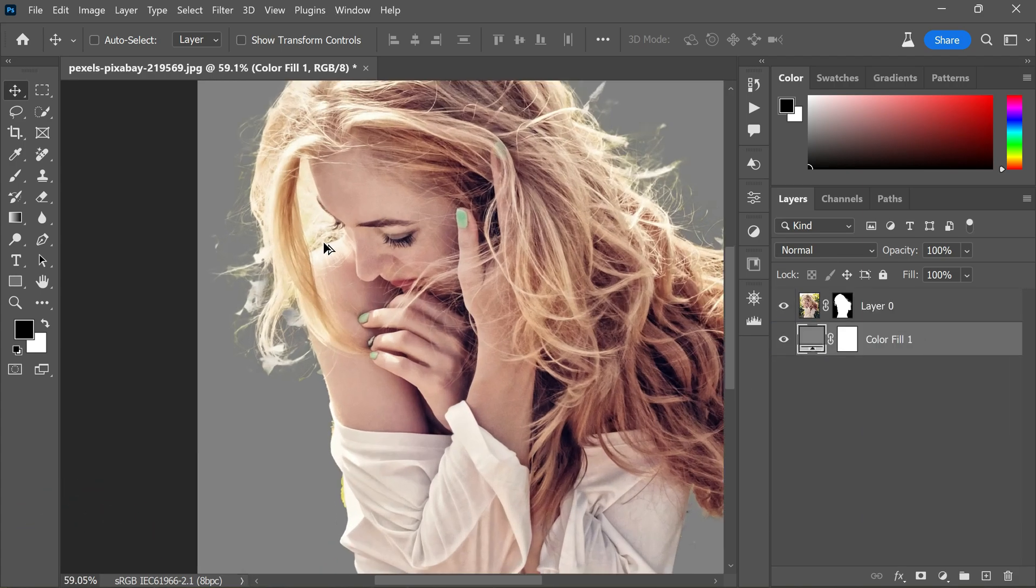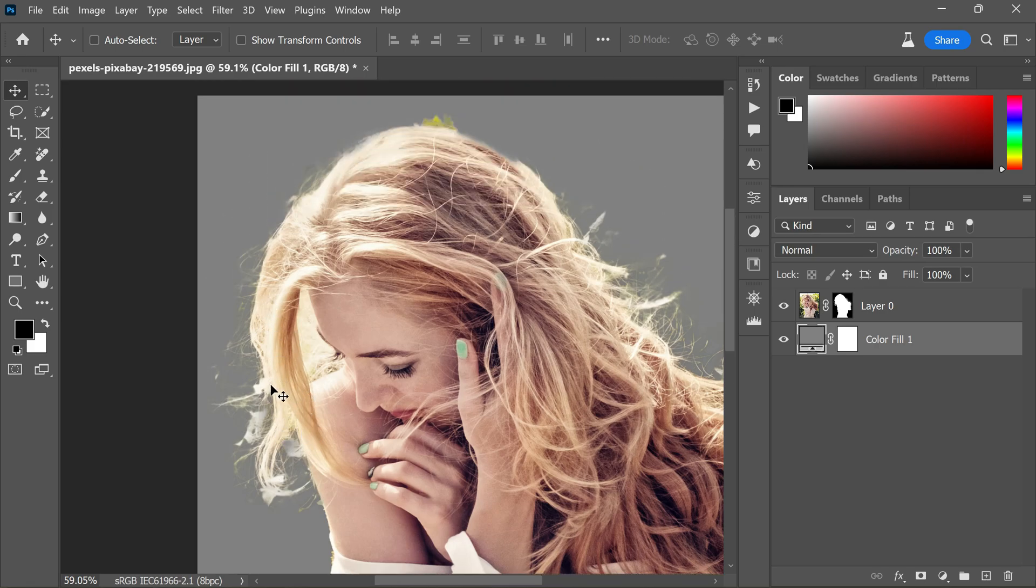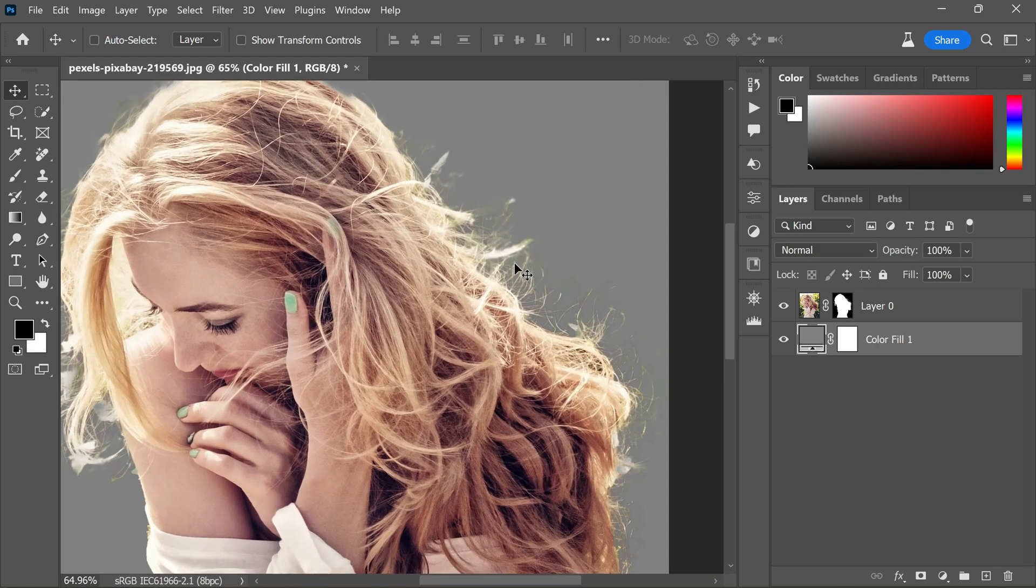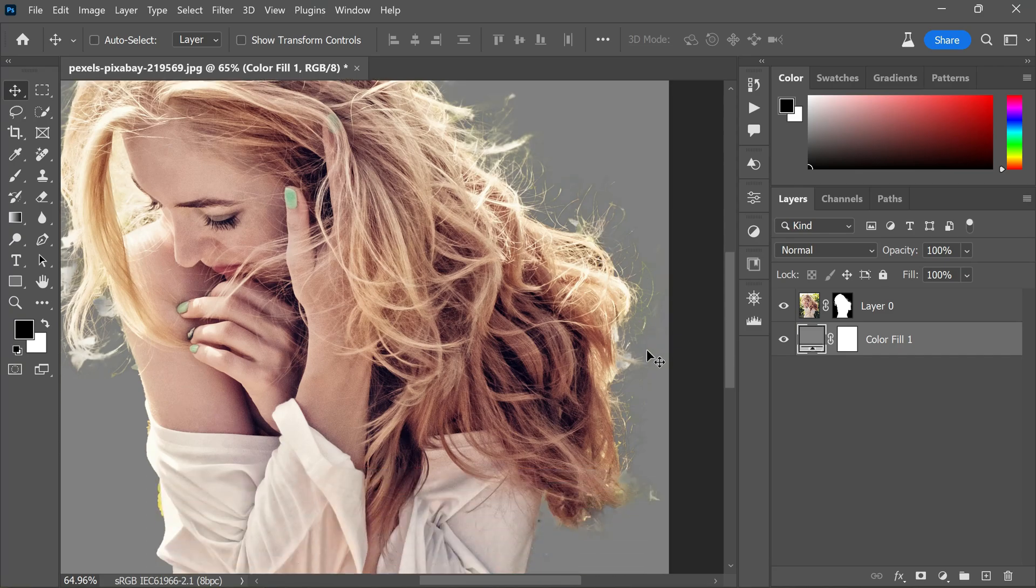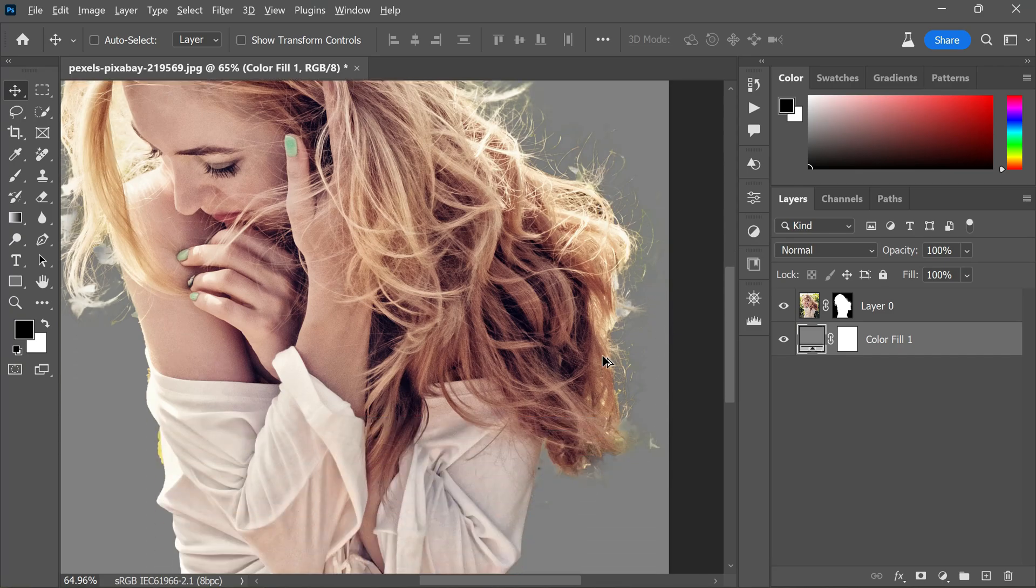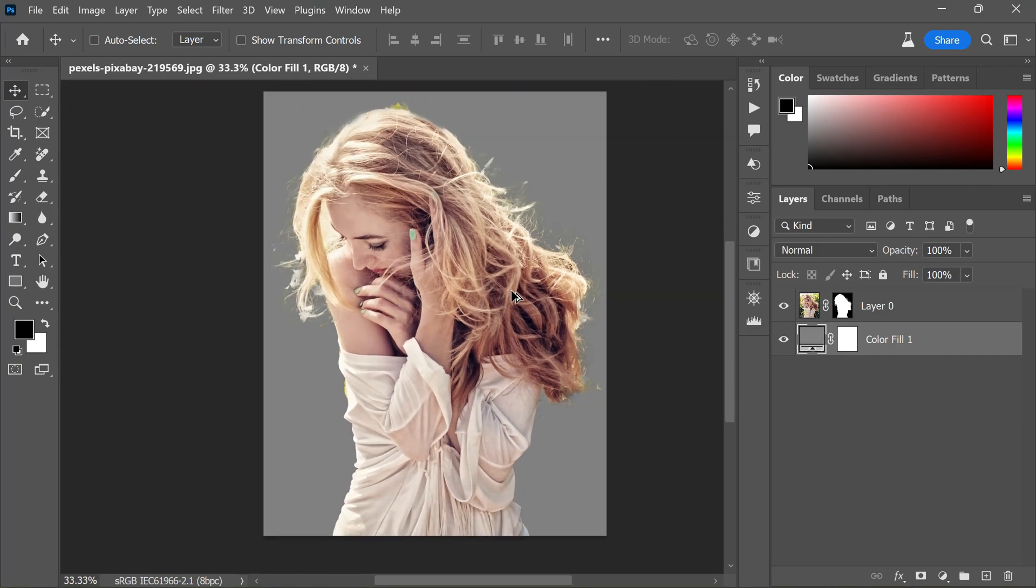Now zoom in to see the mask edges. You may clearly see rough edges and some parts of the hair are missing, and some parts are not good enough for making composites. Now we're going to fix it.